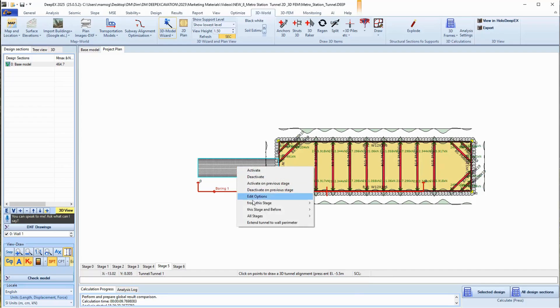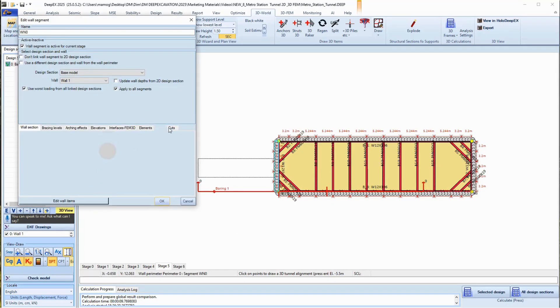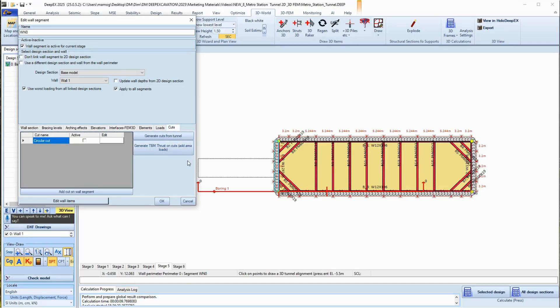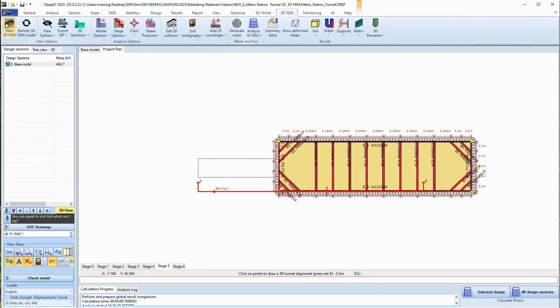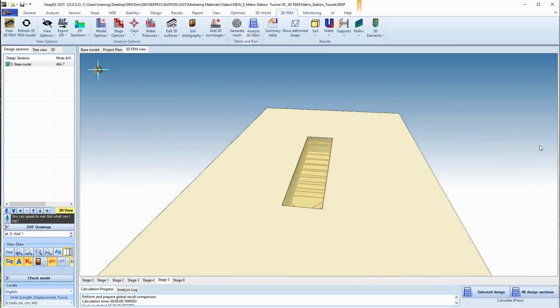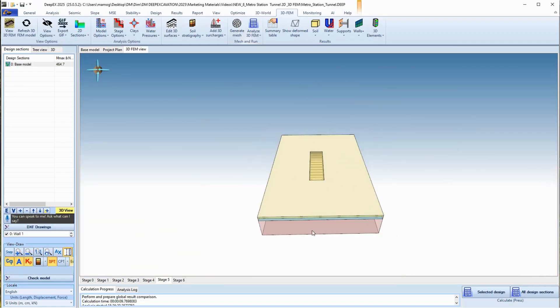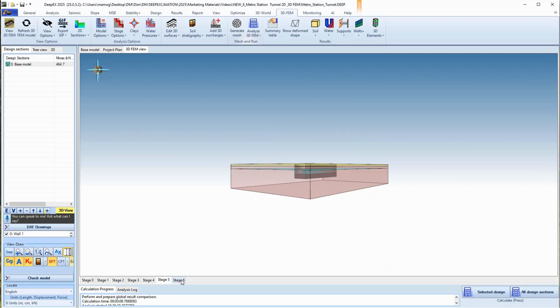We can access the previous stage and select to deactivate the tunnel to all previous stages. Next, we can access the 3D FEM tab of DPEX and select to generate the 3D FEM model automatically. We can navigate through the stages and review the generated model from different angles.